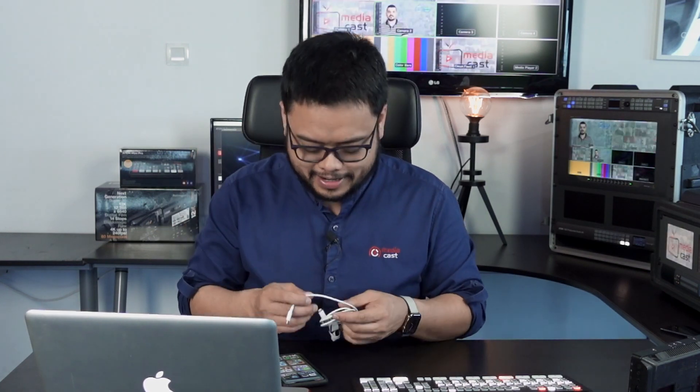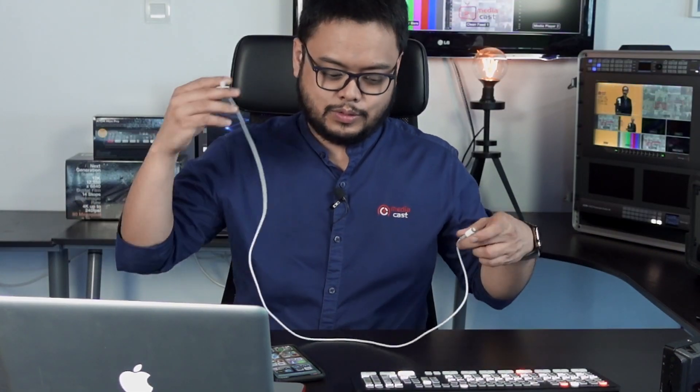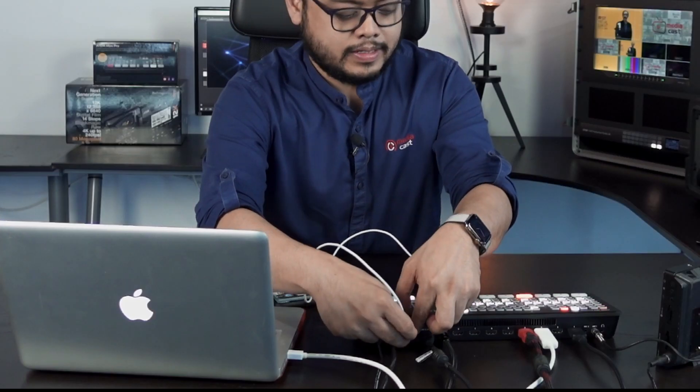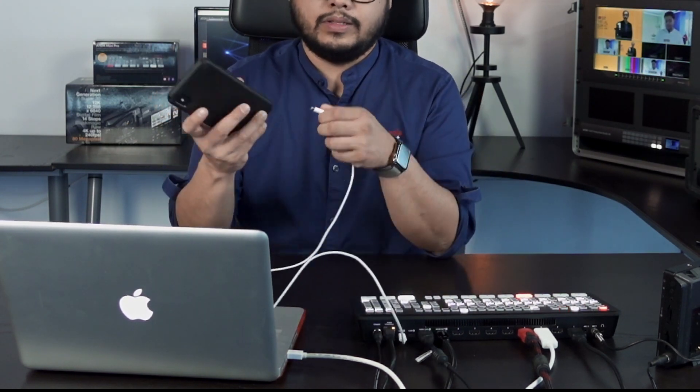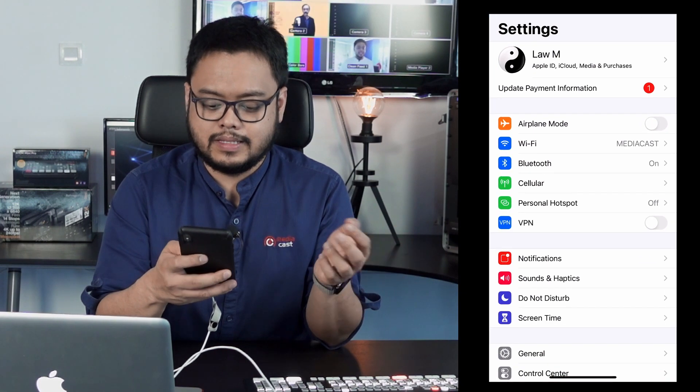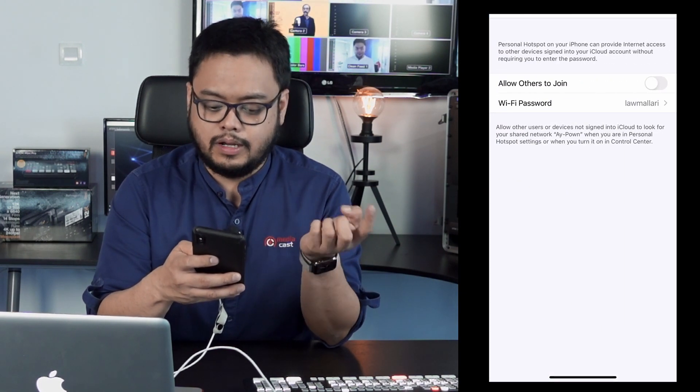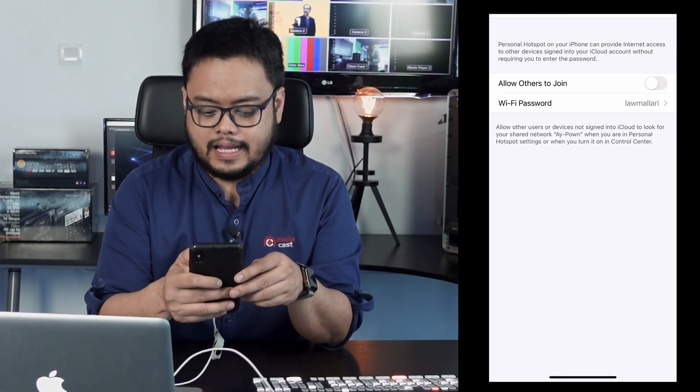All you need is your cable. I connect it to the back of the ATEM Mini Extreme and then connect the other end to my phone. Then under my phone's settings, all I have to do is go to Personal Hotspot and turn it on. Now that our mobile phone is connected to the device, we're ready to stream.